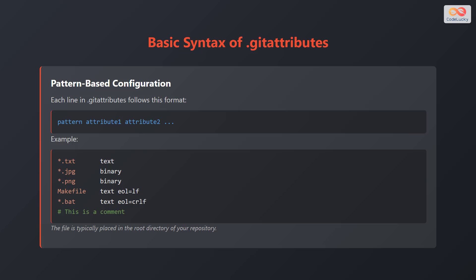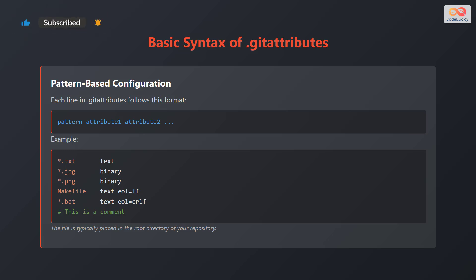For example, *.txt followed by the text attribute. *.jpg followed by the binary attribute. *.png followed by the binary attribute. Makefile followed by text eol=lf, which means end of line equals line feed. *.bat followed by text eol=crlf, which means end of line equals carriage return line feed. Any line starting with a hash is considered a comment. The .gitattributes file is typically placed in the root directory of your repository.